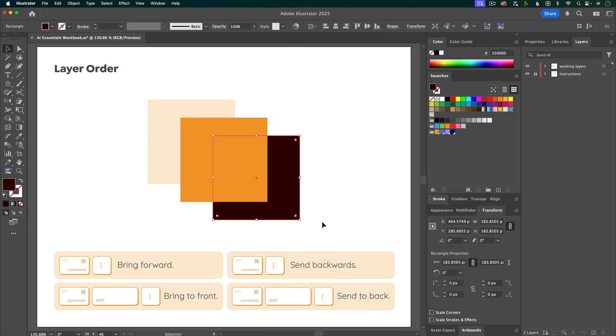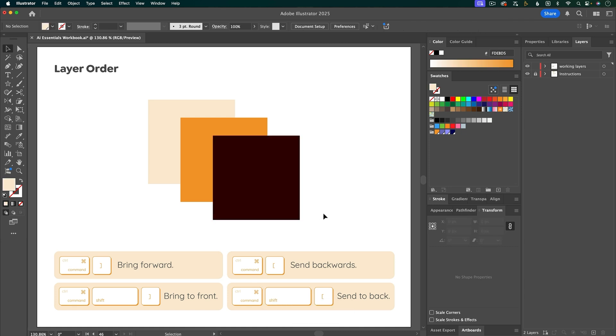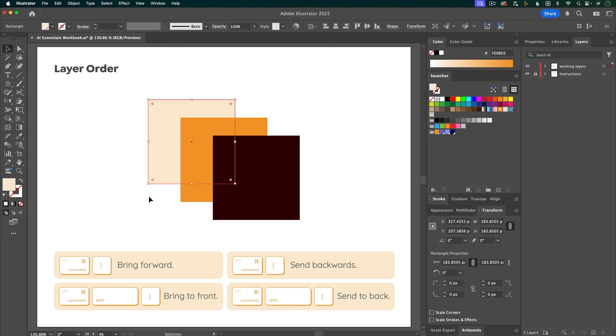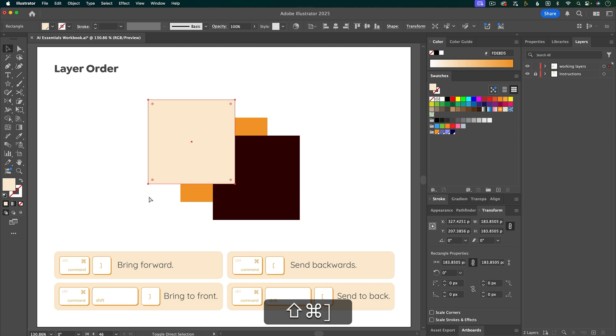You can also use keyboard shortcuts. So Bring Forward is Command right bracket, and if you want to bring something all the way to the front, you can do Command Shift right bracket.